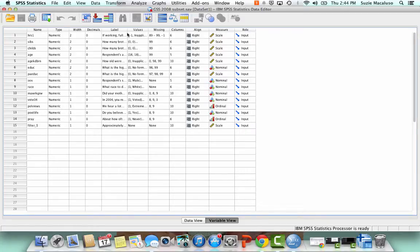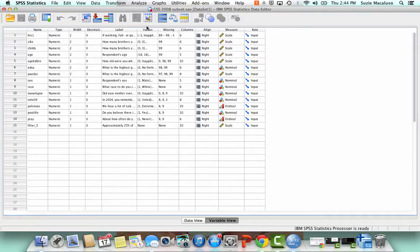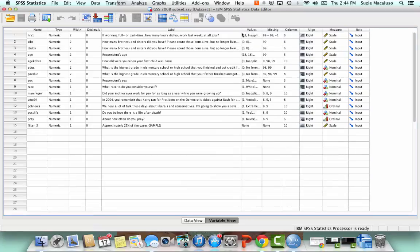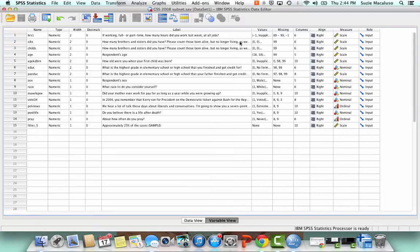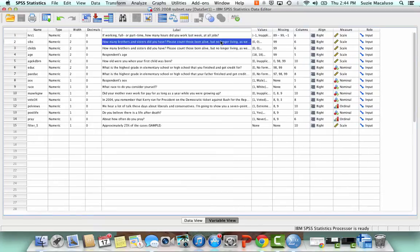So now let's say I want to do a frequency distribution for sibs. sibs is the variable, you can expand that out so you can see the whole variable. How many brothers and sisters did you have? Please count those born alive but no longer living.